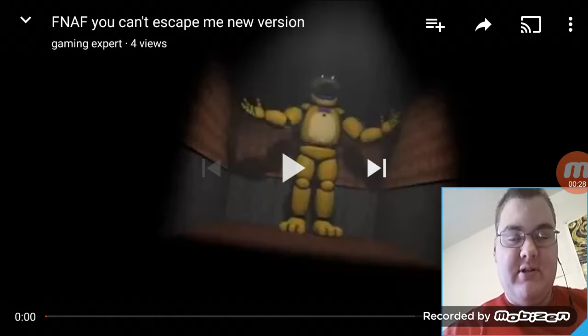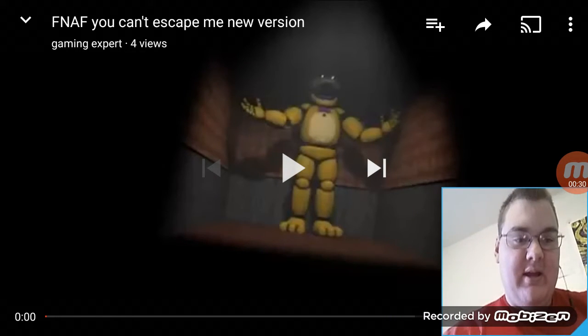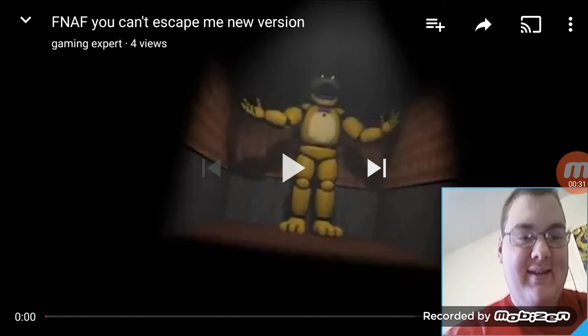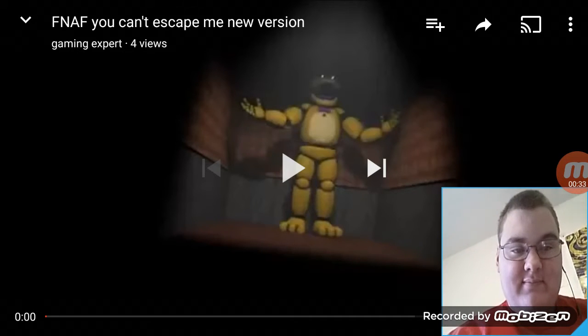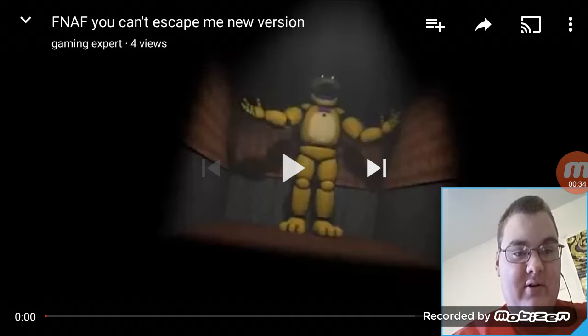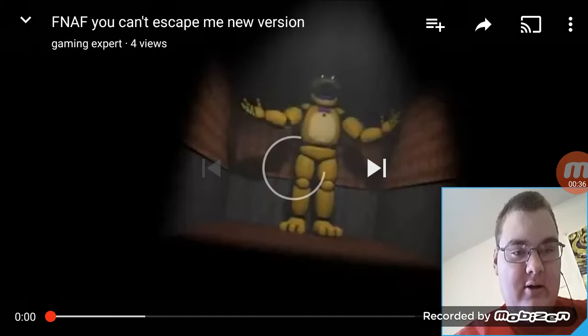I was just making sure there was nothing behind me. Anyways, without further ado, let's do this. Ding dong.